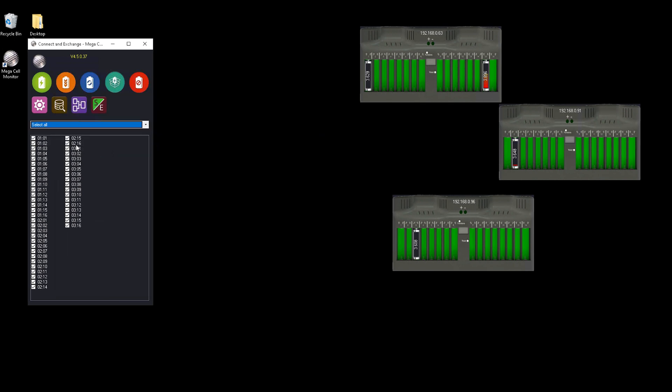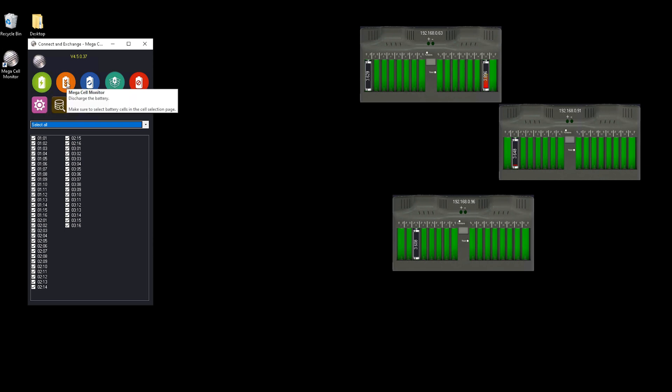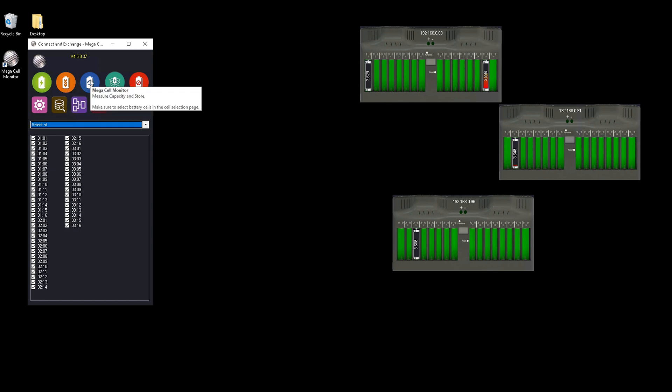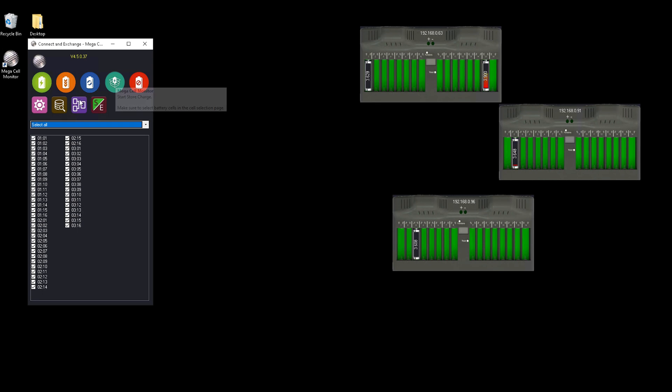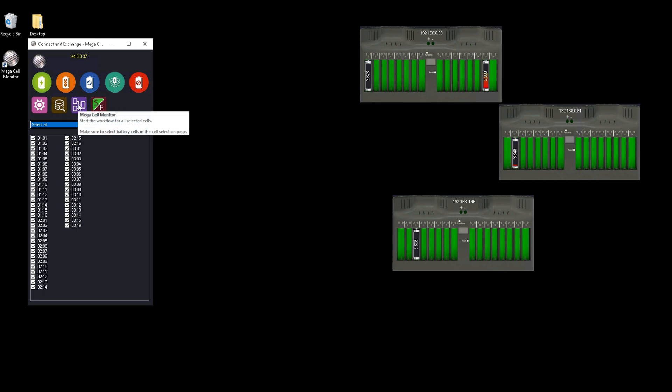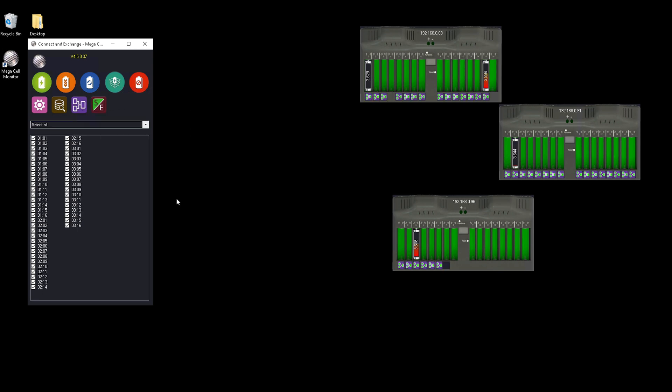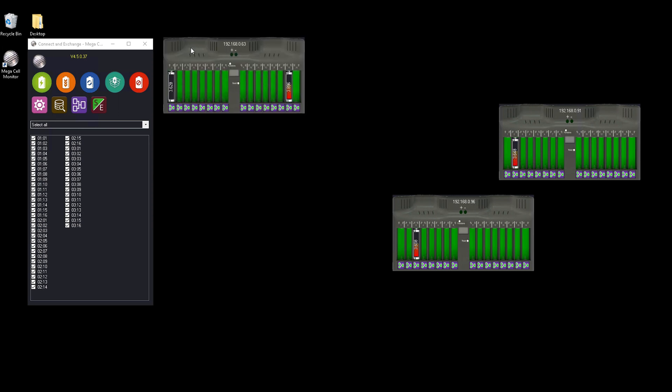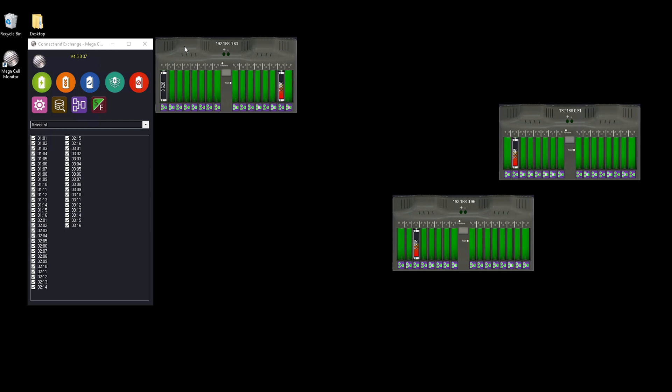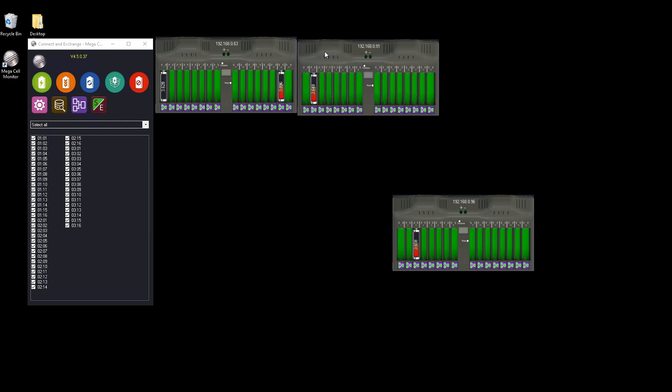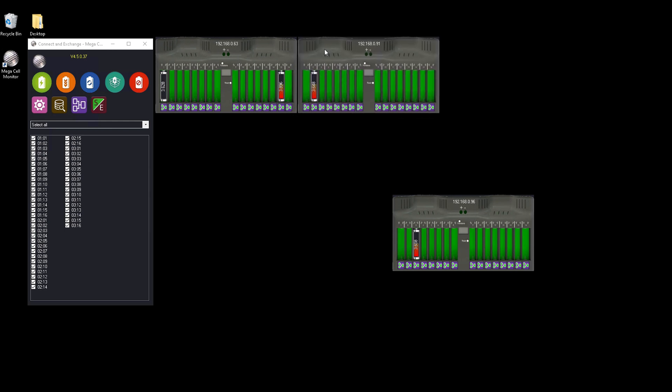If you want to do a capacity check, select all the chargers and then go to the icon on the bottom with the three squares and start a workflow. The workflow will run once it's completed. It will store the settings in the database and all the charger values as well, like capacity, temperature, charge curve, et cetera.